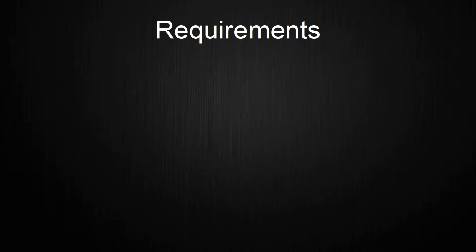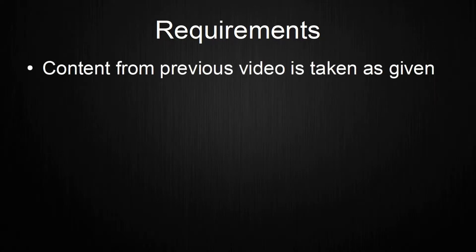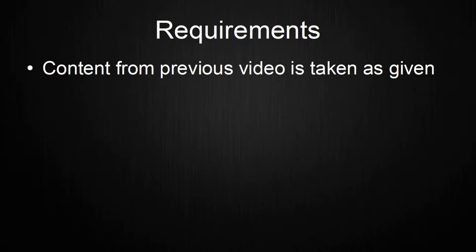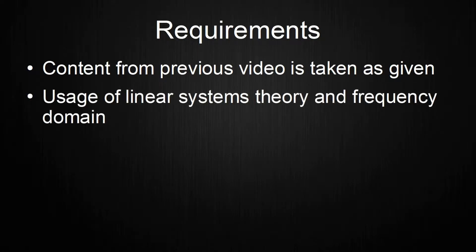Before jumping into the changes I did, I quickly want to cover the requirements for this video. First, you might watch the previous video about this project to get an idea about what should be accomplished and what I did last time. Everything from there will be viewed as given in this video.